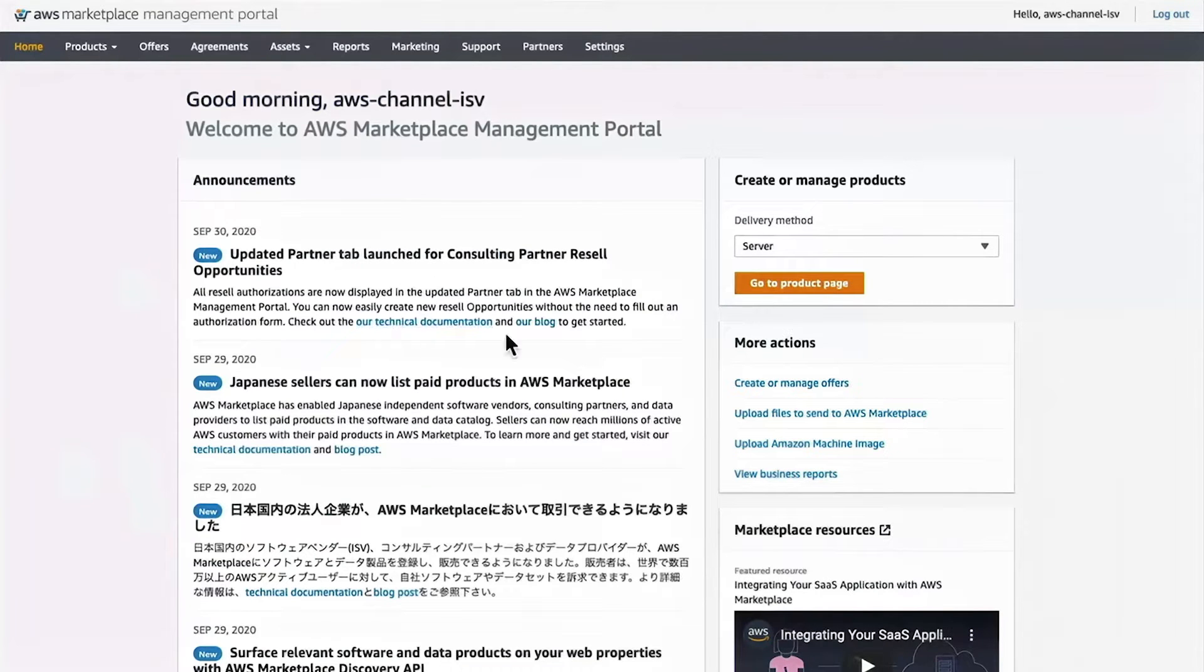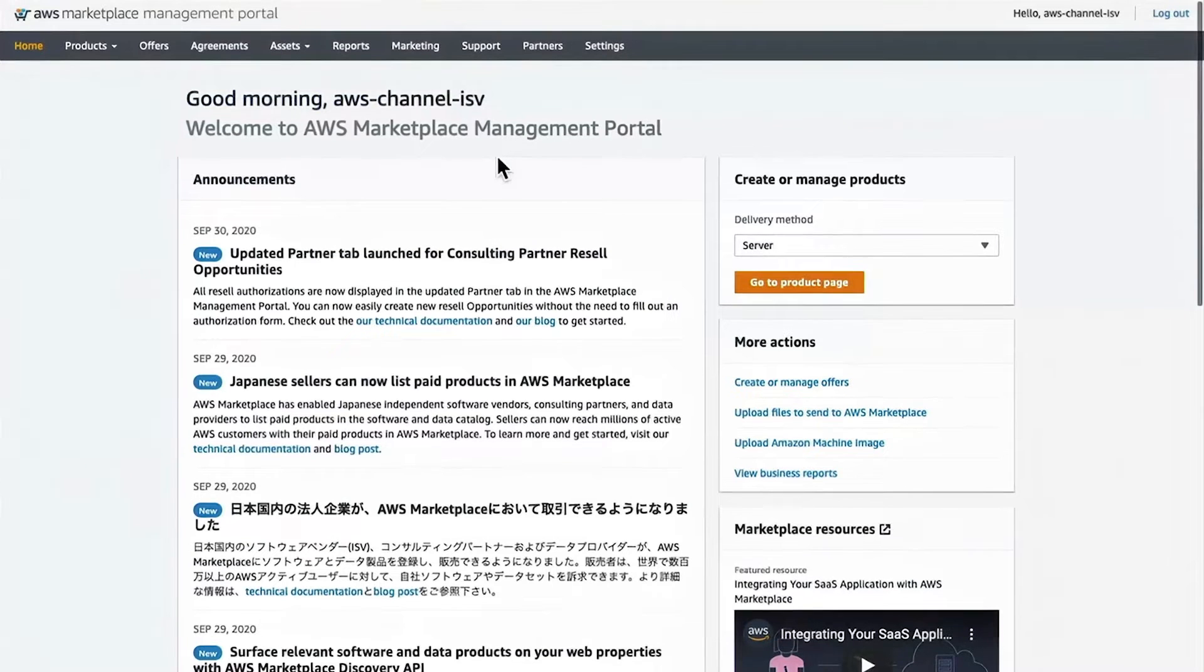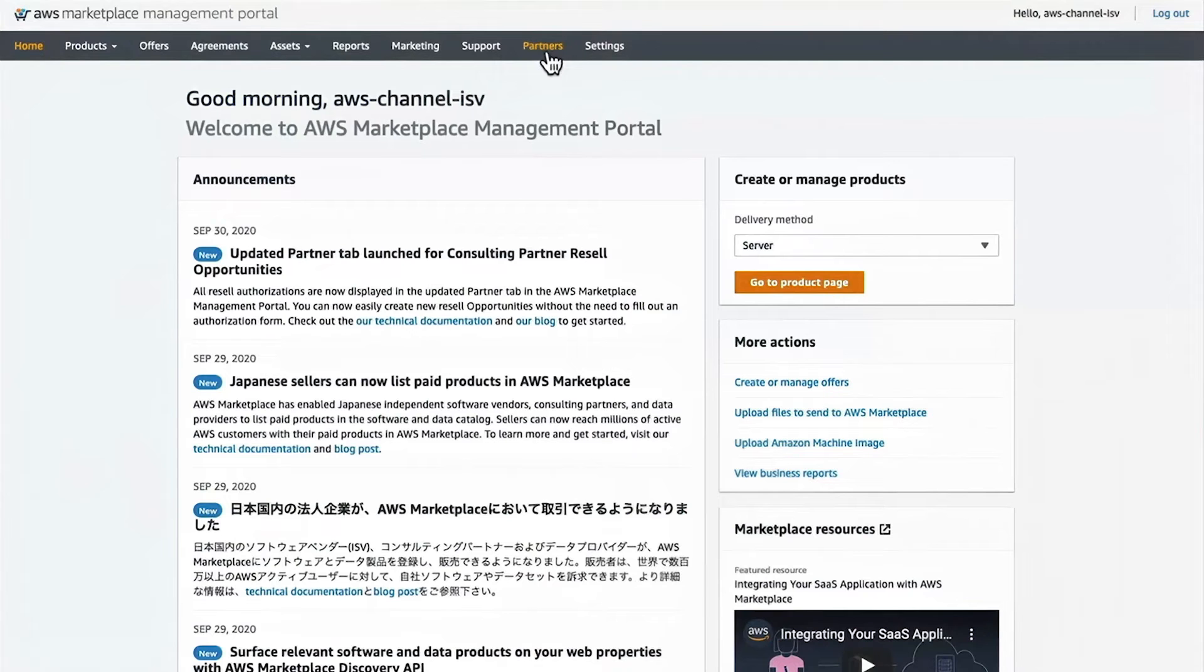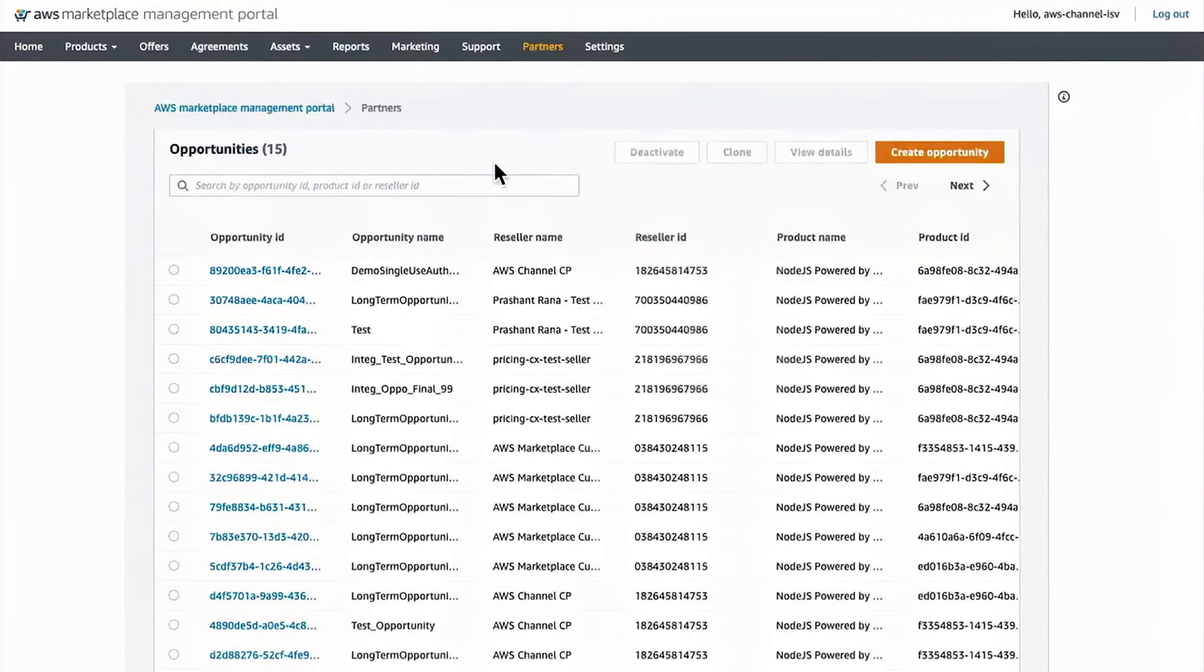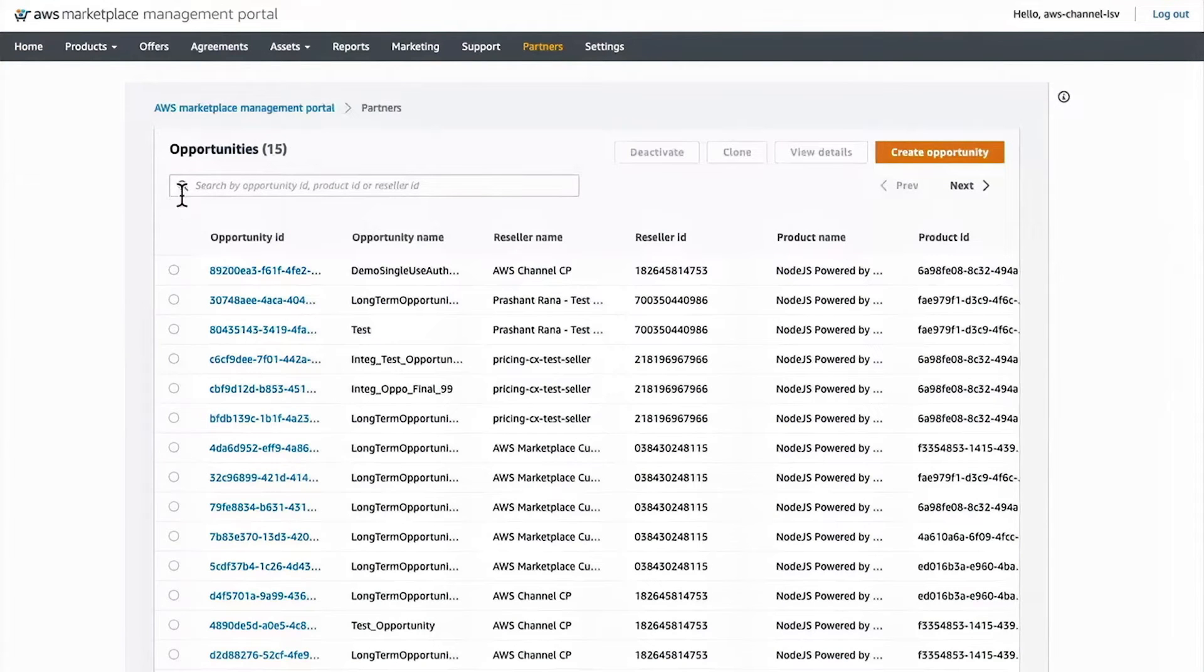To get started authorizing a new channel partner to resell your products, click on the Partners tab, and you'll be redirected to see where you have resell opportunities.